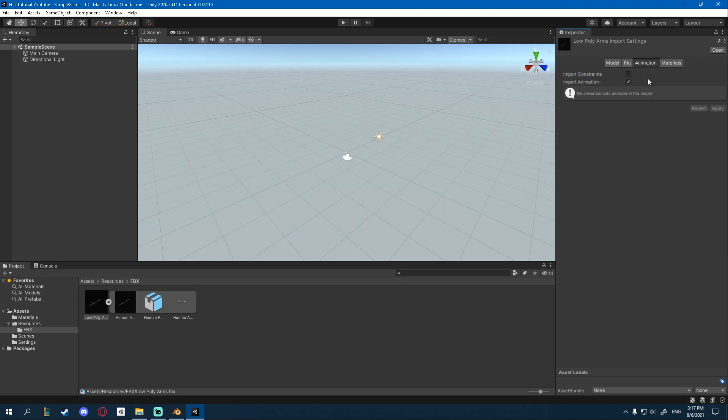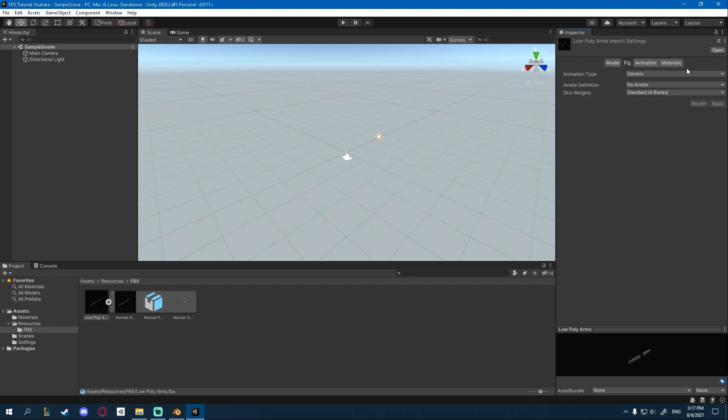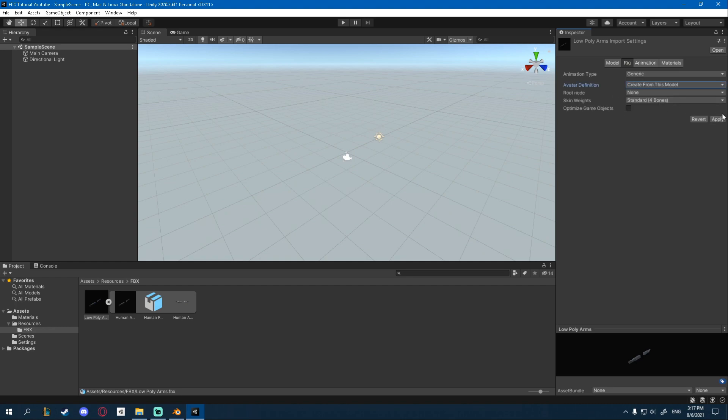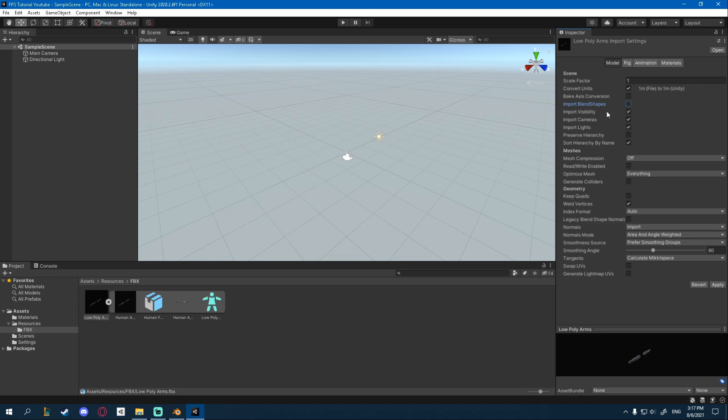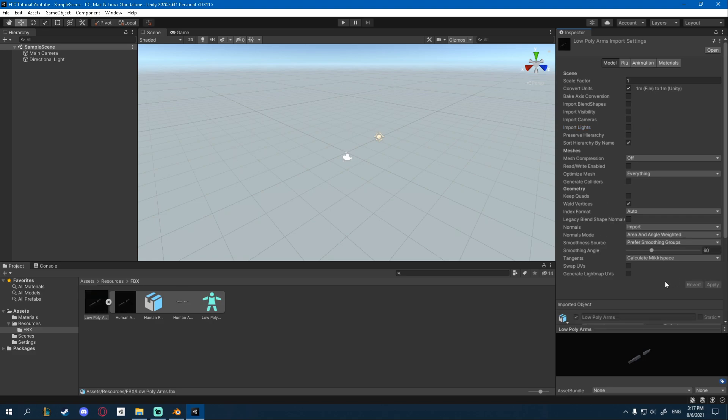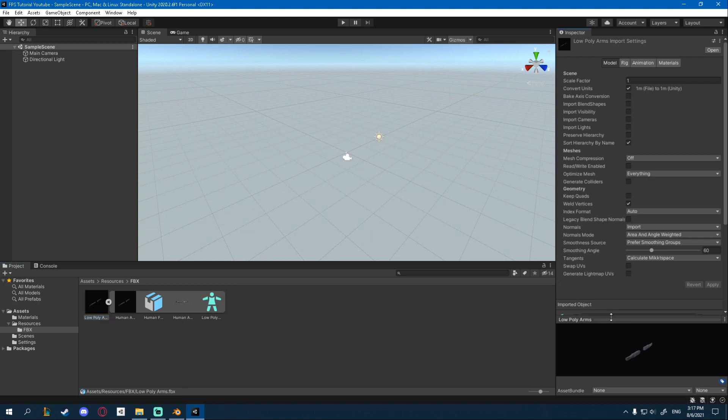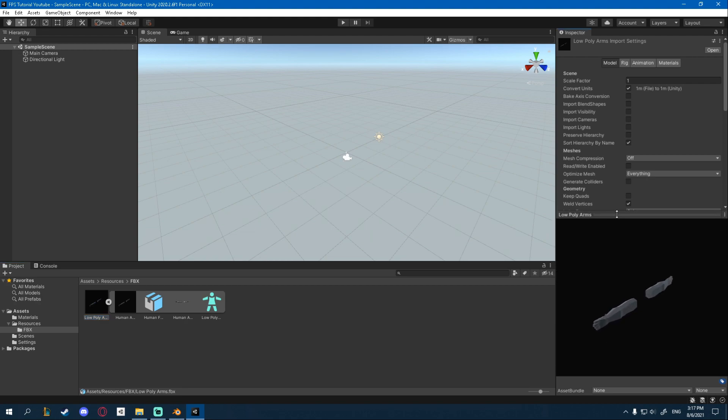For the animation, we're not going to be importing anything from here. So you can unclick that, make sure you apply it. The rig is going to be generic and we're going to create from this model. Just click Apply. Model, there's a couple of things you can click off. We're not using any blend shapes, we're not importing visibility, cameras or lights. So you can uncheck those and click Apply. This just makes sure everything is clean in here and it's just keeping your project clean, which is good.